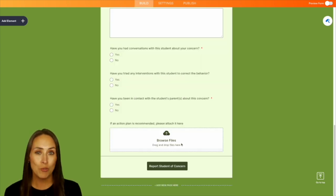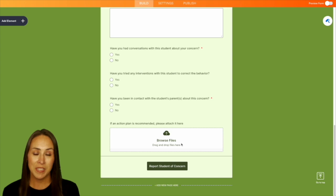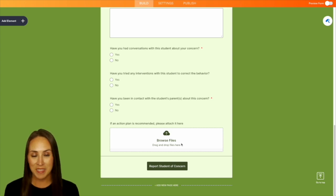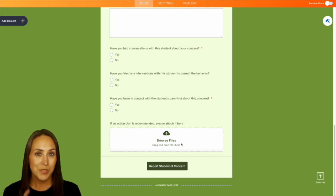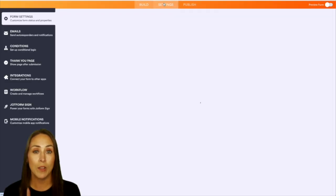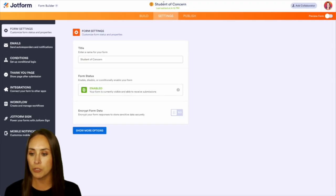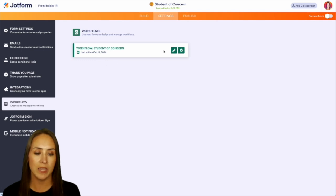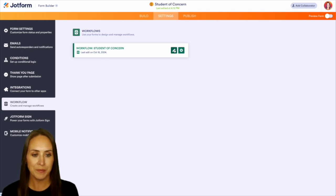Next, we'll use the same drag and drop method to build out a workflow that will automate all the communication needed to implement this action plan. So up at the very top, I'm going to click on the settings button, then on the left-hand side, we'll choose workflow. And we can see this one already has a workflow in place. So I'm going to go ahead and choose to edit.